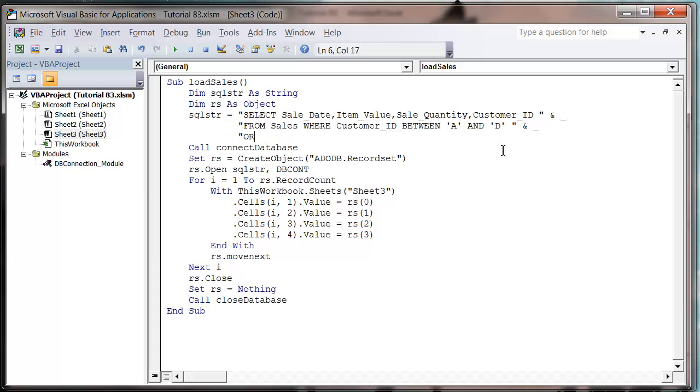And then we're going to put in ORDER BY and then we're going to put in the field that we want to order by. So I want to order by sale_date.